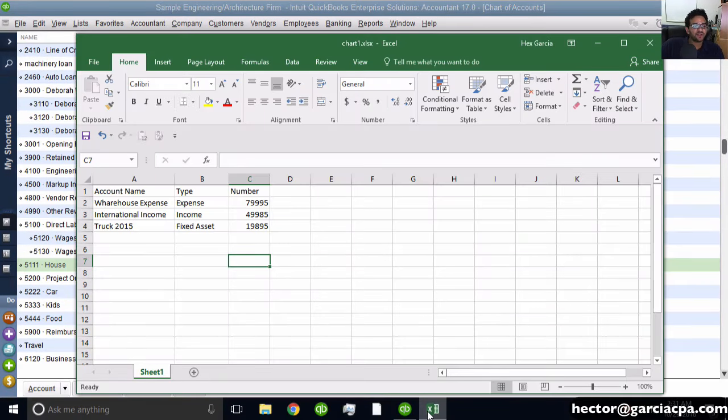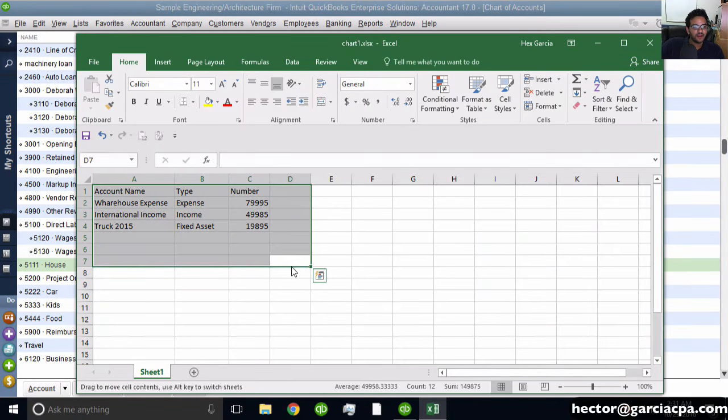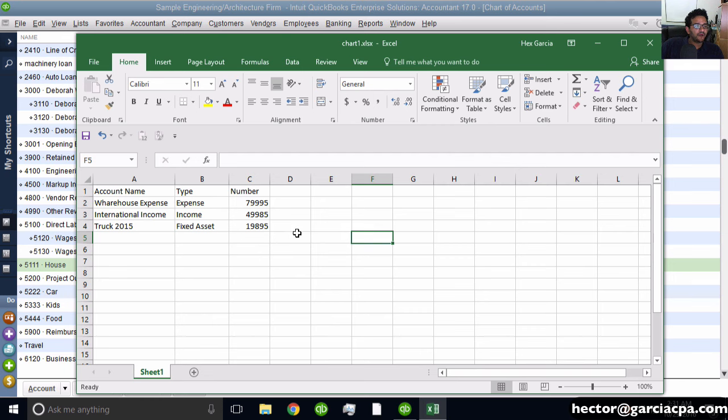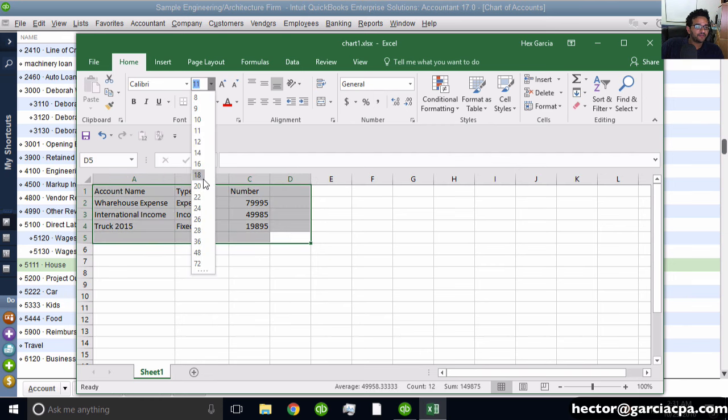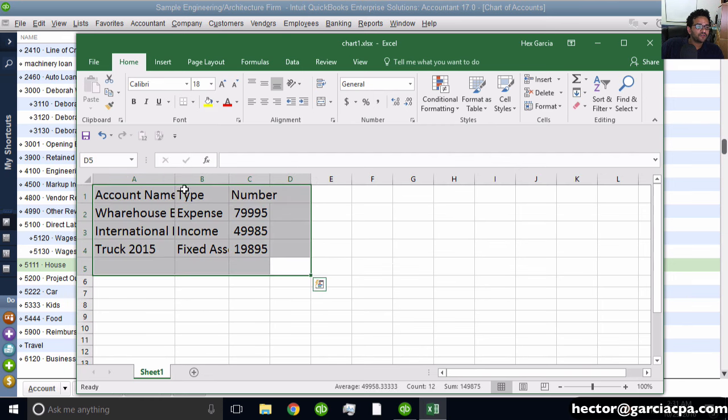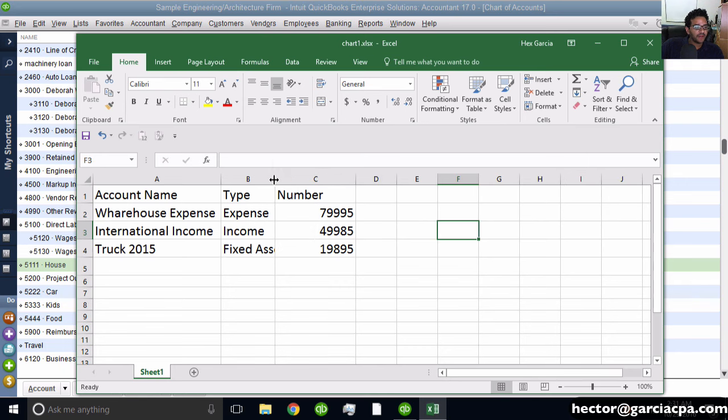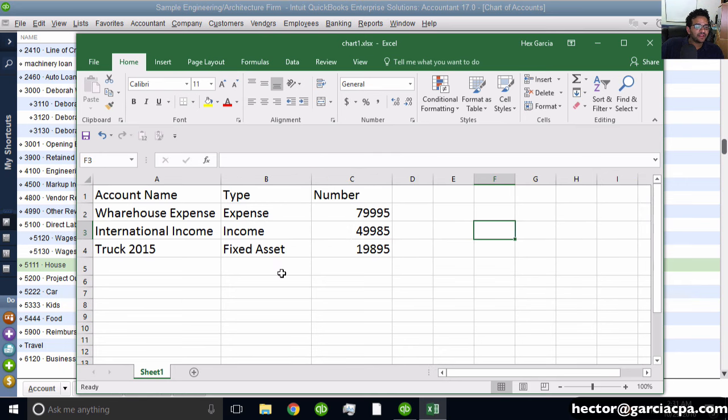What if I have a chart of accounts in an Excel spreadsheet like this? Not something I exported from QuickBooks, just something I had in my own spreadsheet. The formatting could vary, but it's really important that the basic components are in your spreadsheet.